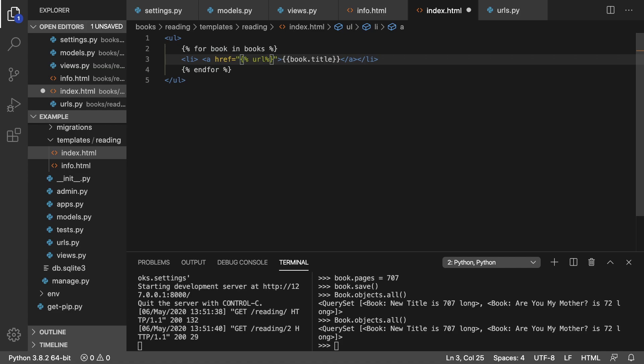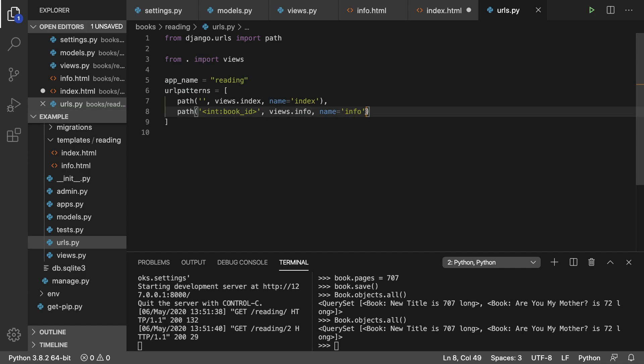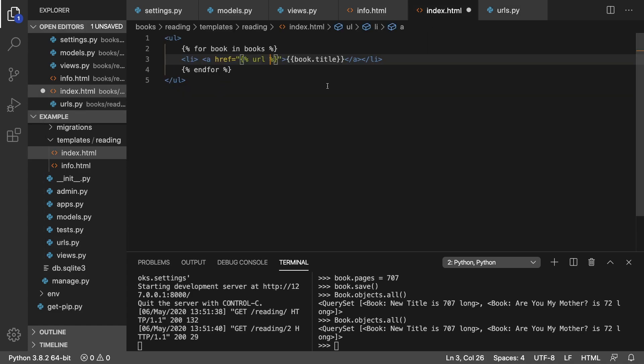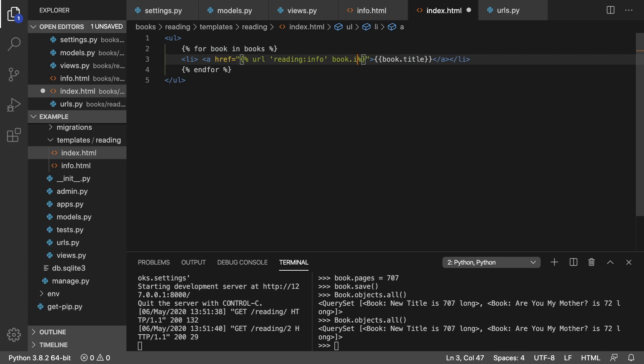And in here, you can say URL, and then the name of the URL based off of this file here. So we're trying to grab info. And we also put this app name here. So you prefix that with a colon. So it'll look like this inside of single quotes here. Reading colon info. And then after that, you can say what you want to pass to it as arguments. So we're trying to pass book.id like so.